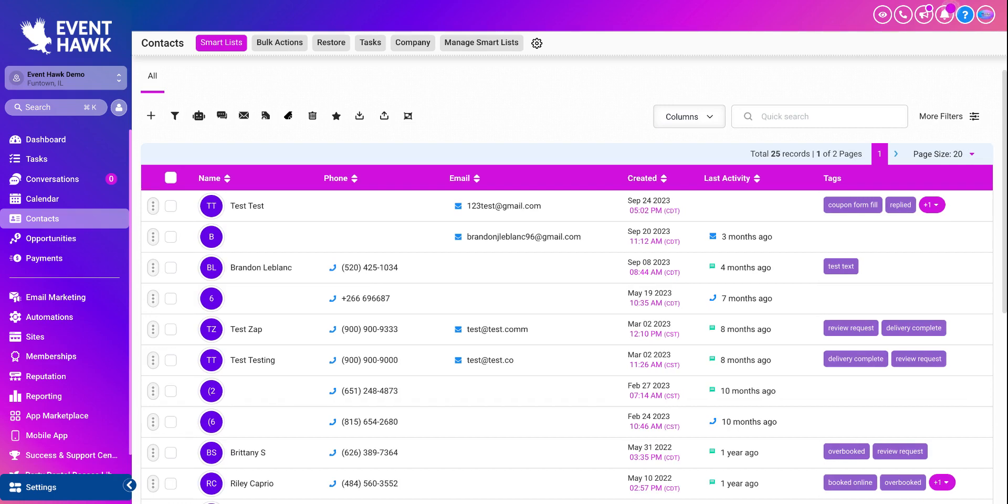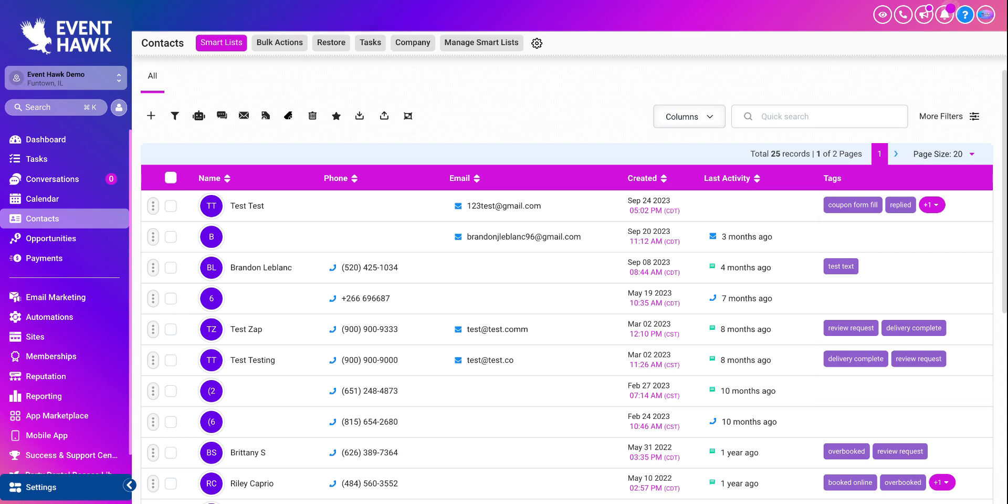Now that's if you want to export all your contacts. But let's say you're coming from somewhere else and you have a full list of contacts that you want to import to EventHawk. You're like, I already have five people in my EventHawk, but I have 2,500 customers and a contact list somewhere else. Perfect. Here's how you do it.